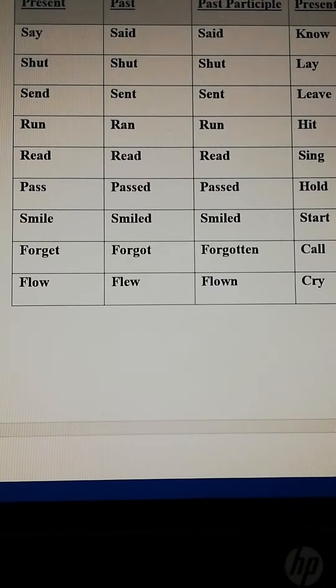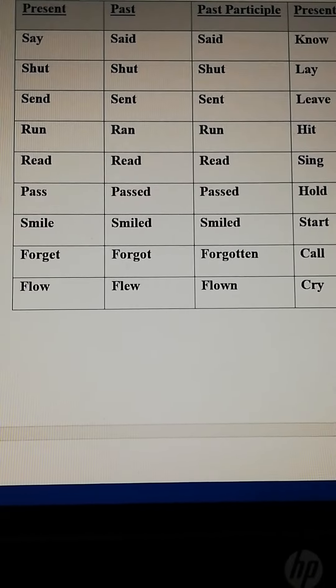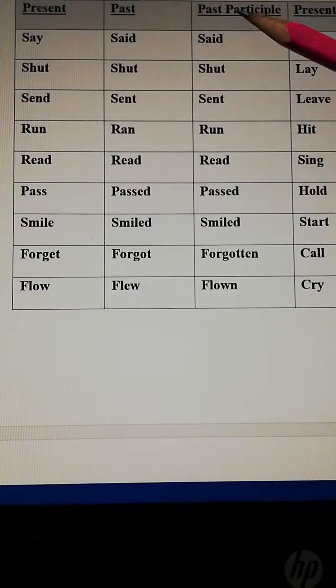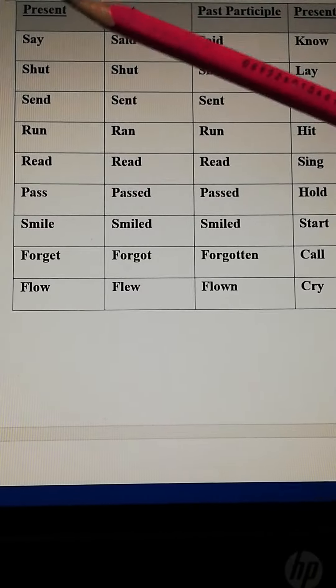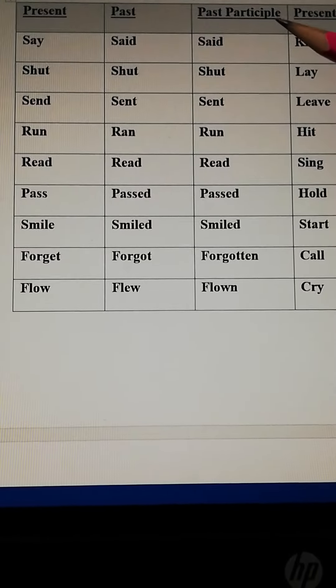Students, let's discuss the forms of verbs today. There are three forms of verb: present, past, and past participle.